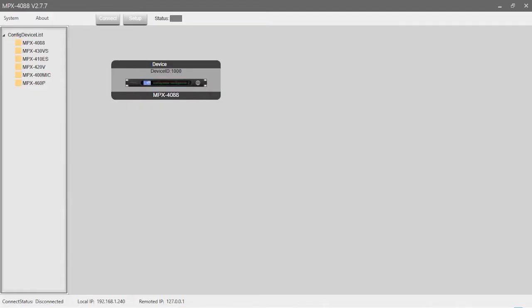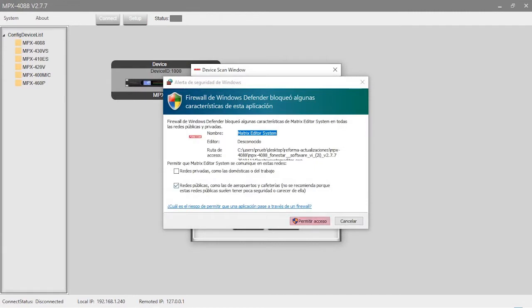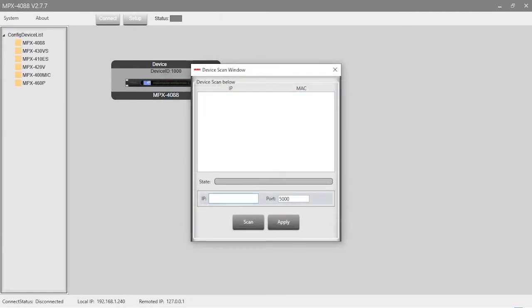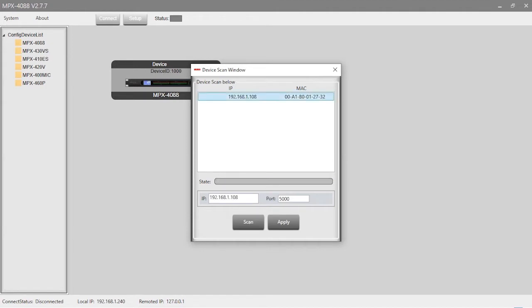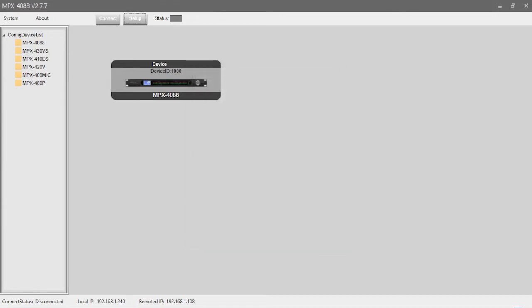Next, it is necessary to set the IP address of the matrix. To do this, click the Setup button and then click Scan to start the automatic search for the IP and MAC address of the MPX4088 matrix. Select the line with the IP and MAC address and click Apply. Then click Connect and the status indicator should turn green.